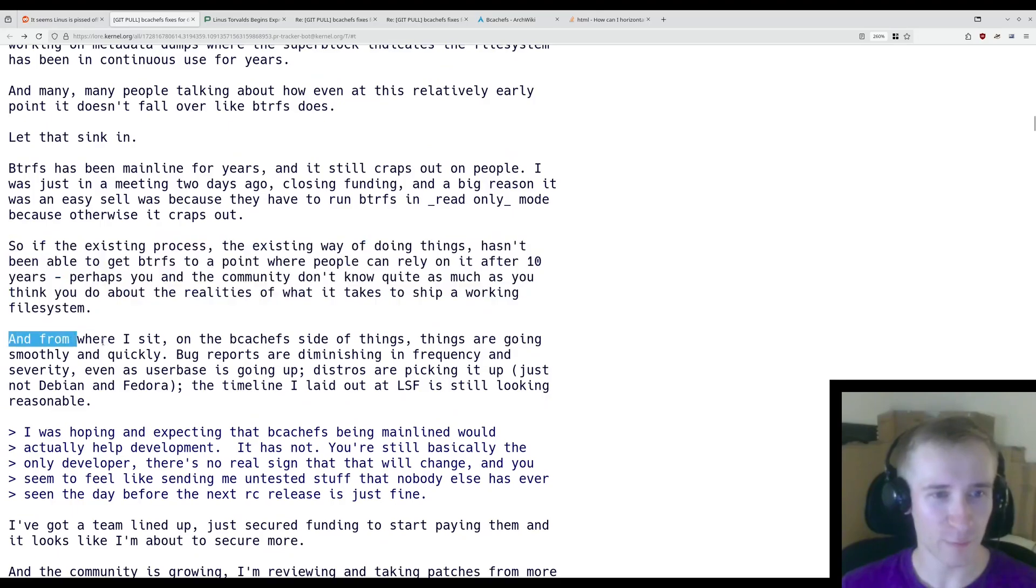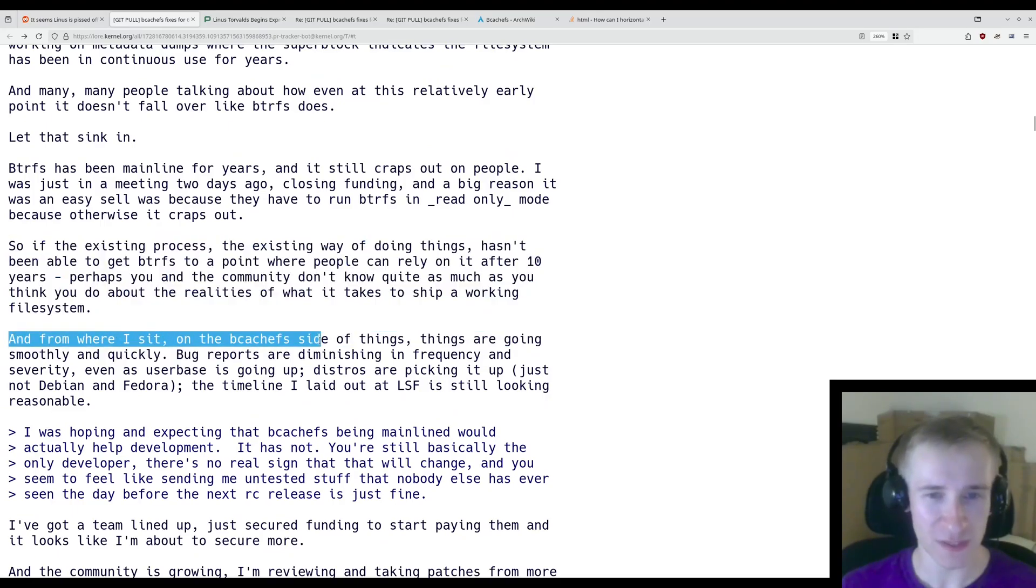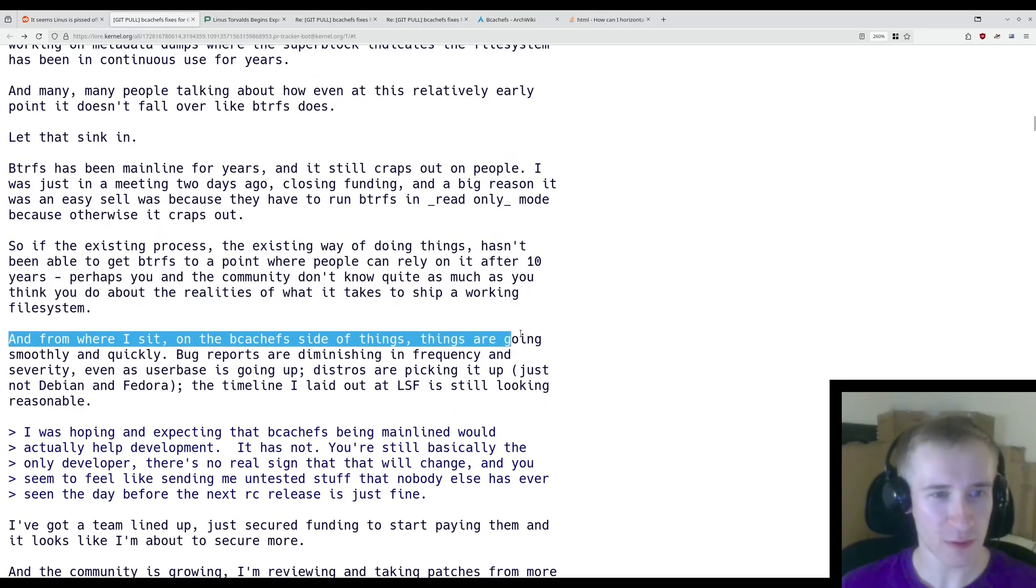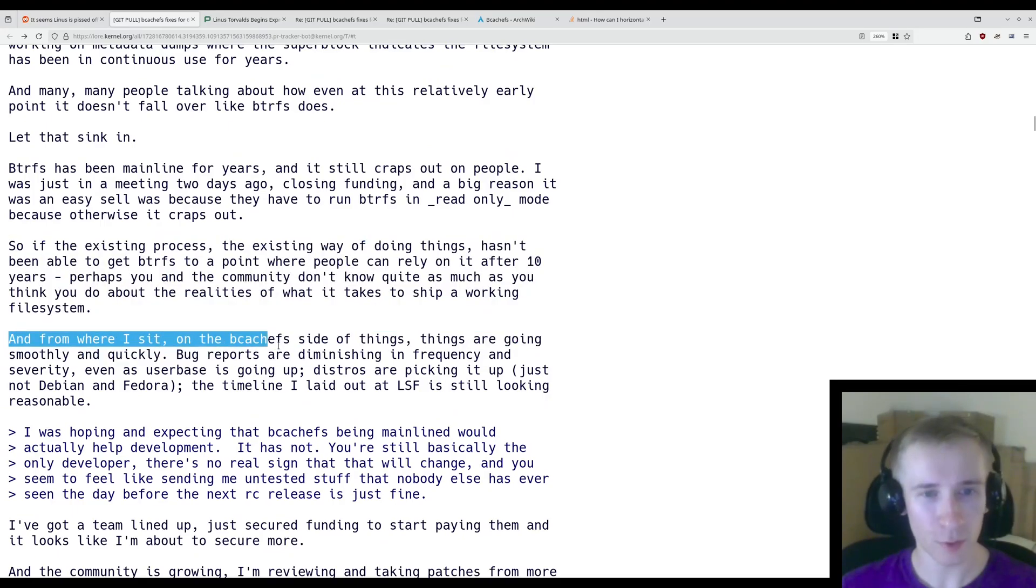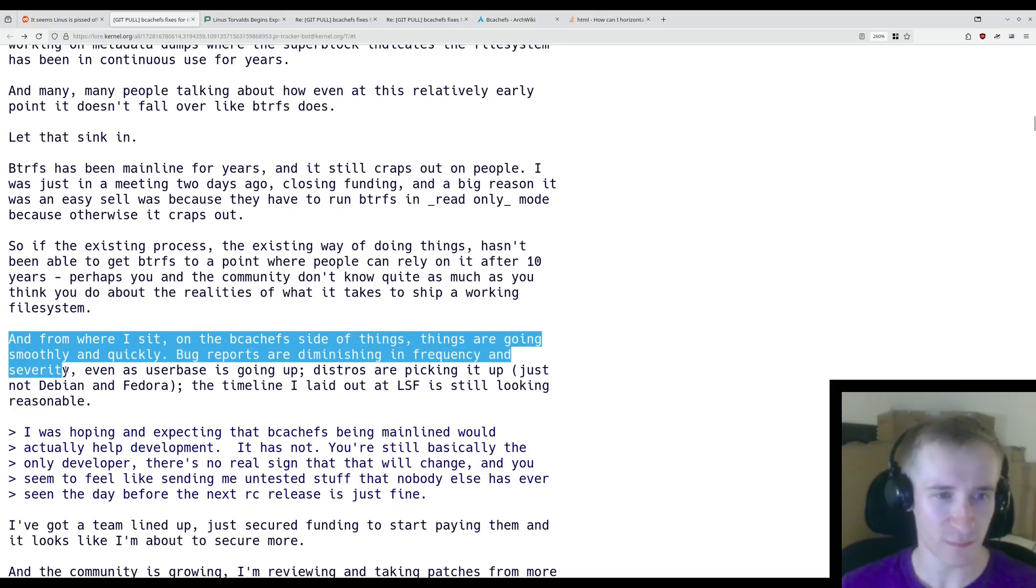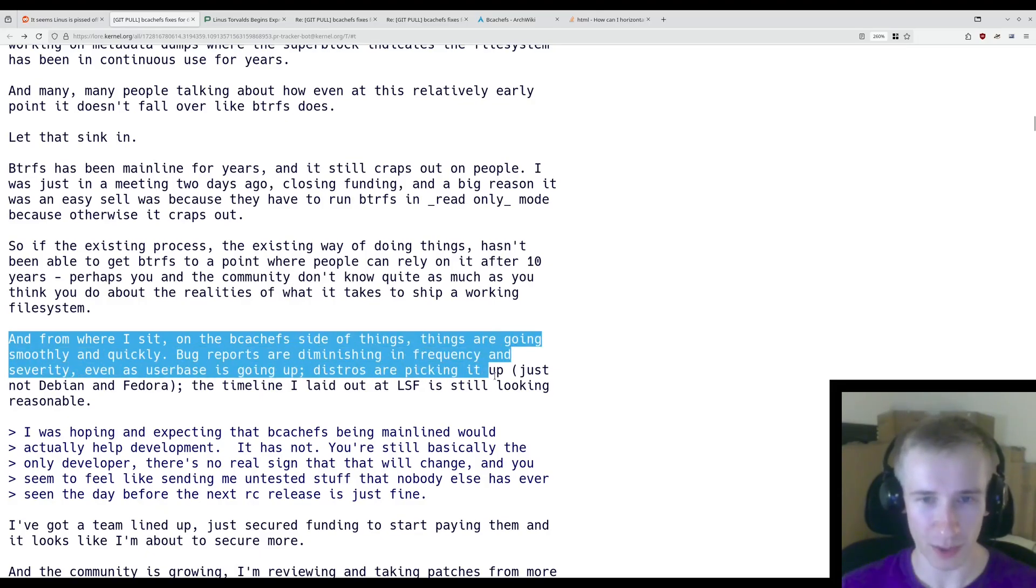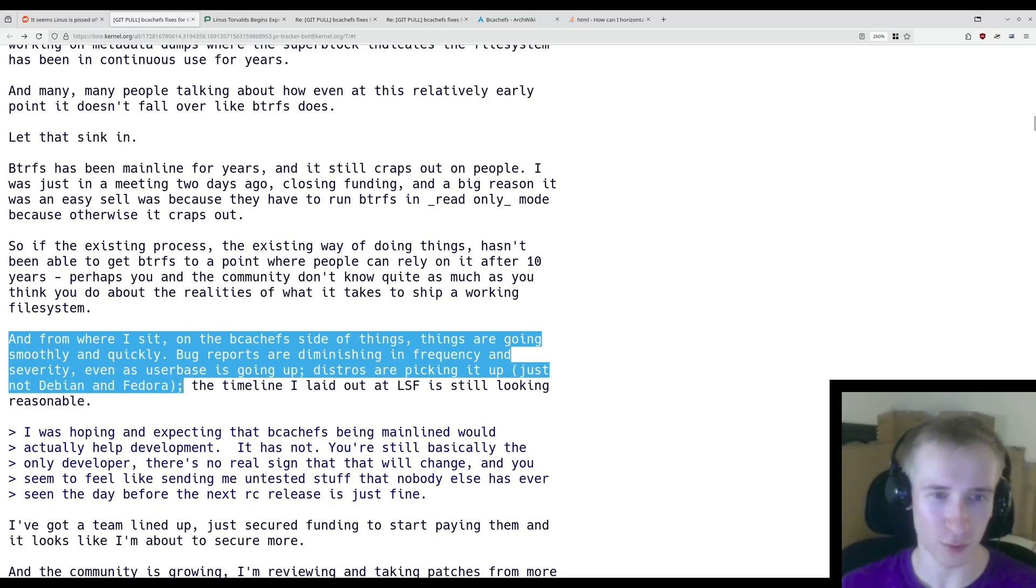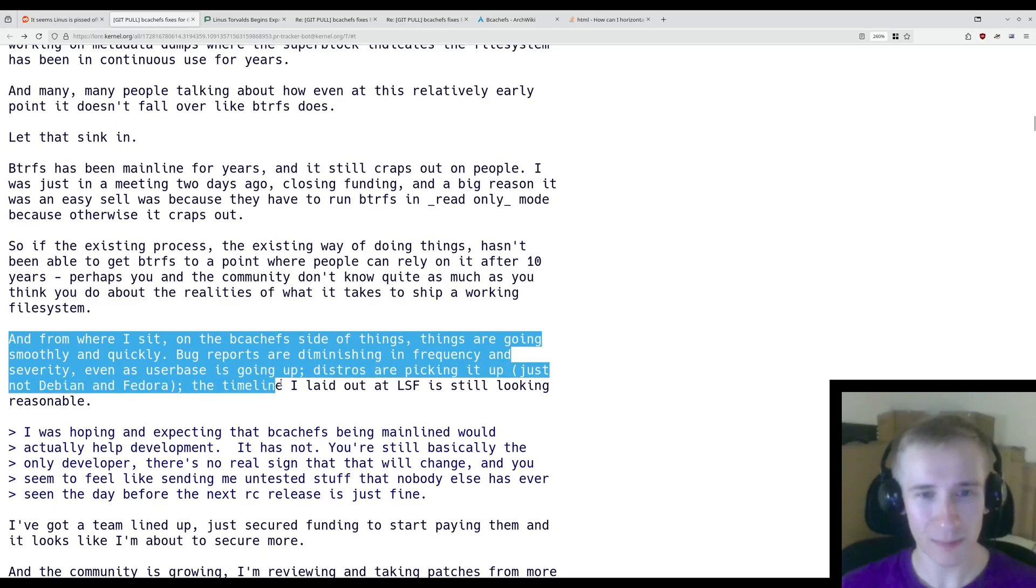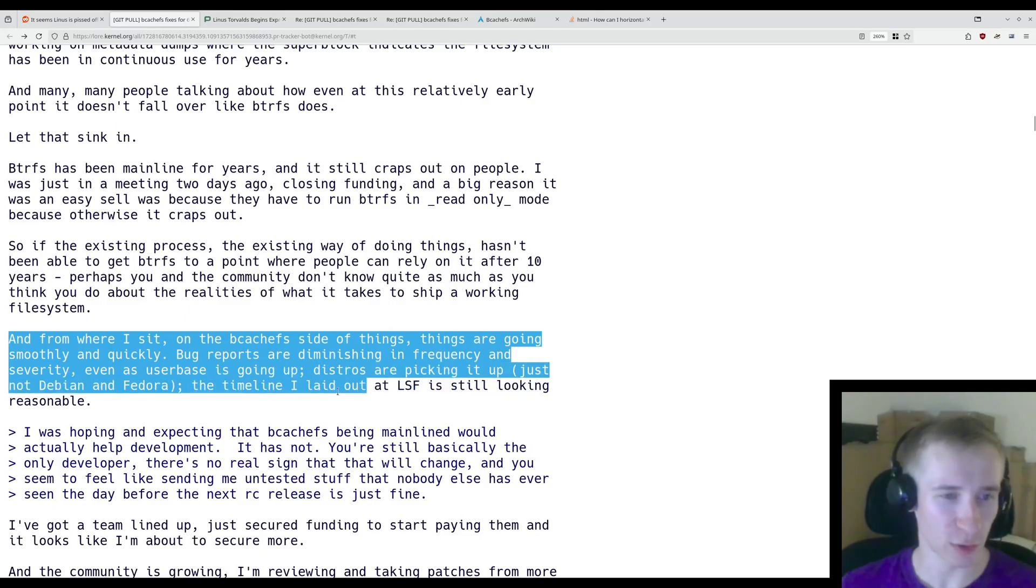So if the existing process, the existing way of doing things, hasn't been able to get BTRFS to a point where people can rely on it after 10 years, perhaps you in the community don't know quite as much as you think you do about the realities of what it takes to ship a working file system. And from where I sit, on the bcachefs side of things, things are going smoothly and quickly. Bug reports are diminishing in frequency and severity, even as user base is going up. Distros are picking it up, just not Debian and Fedora. The timeline I laid out at LSF is still looking reasonable.